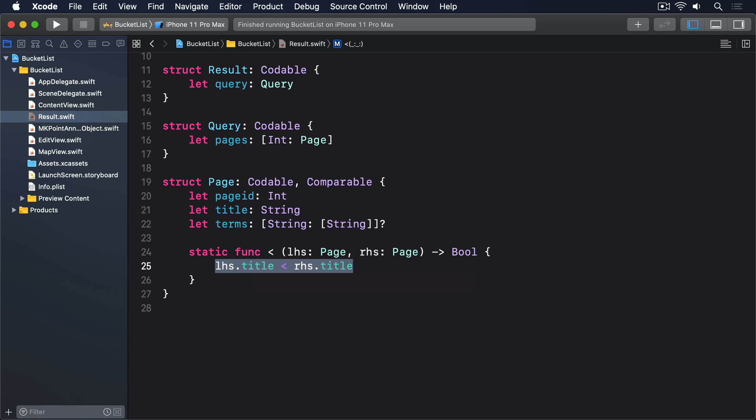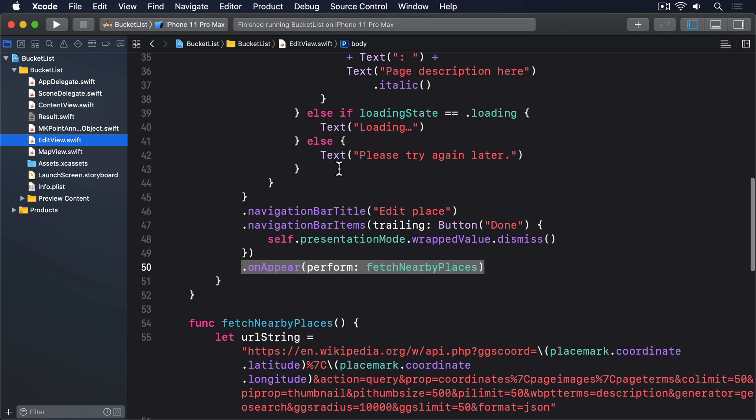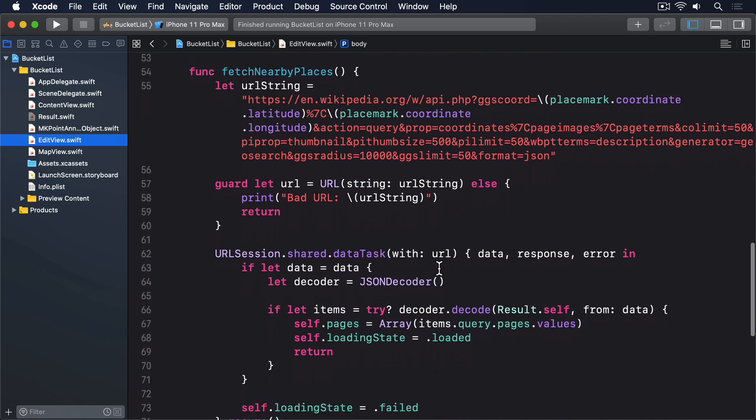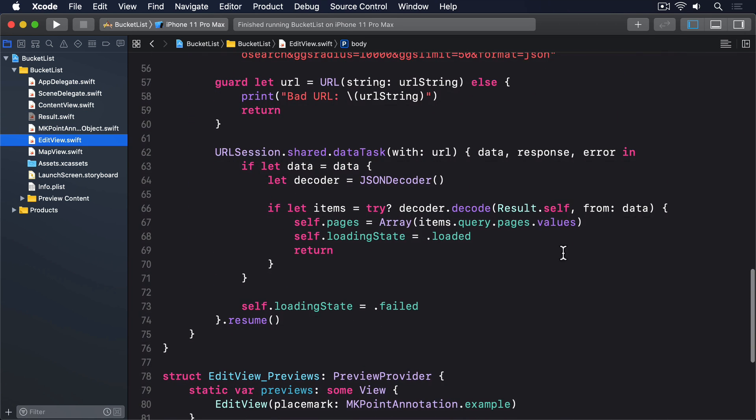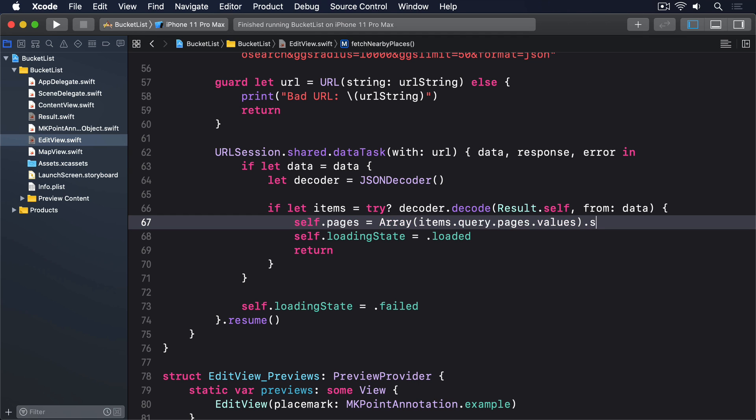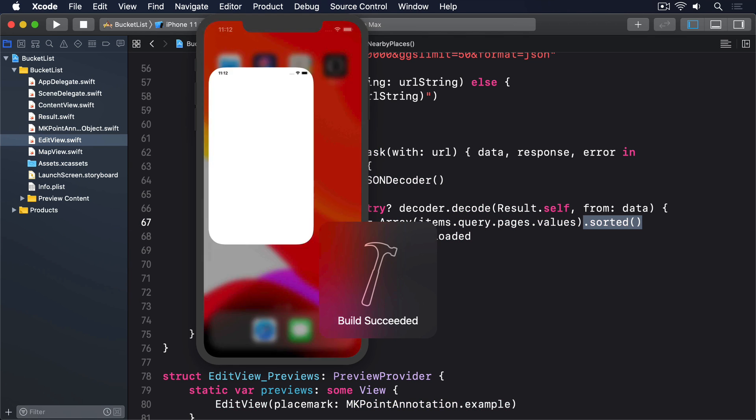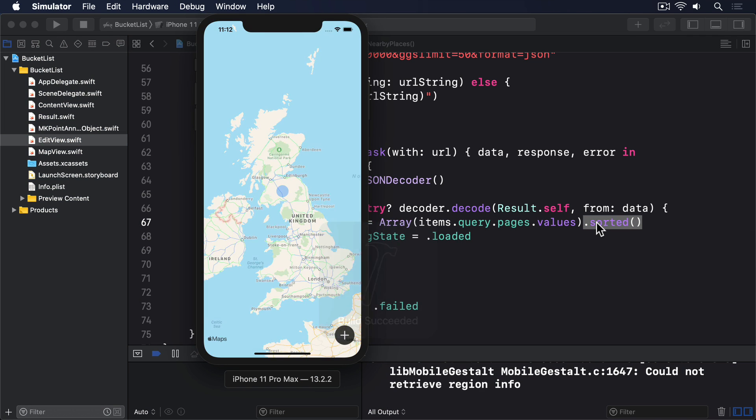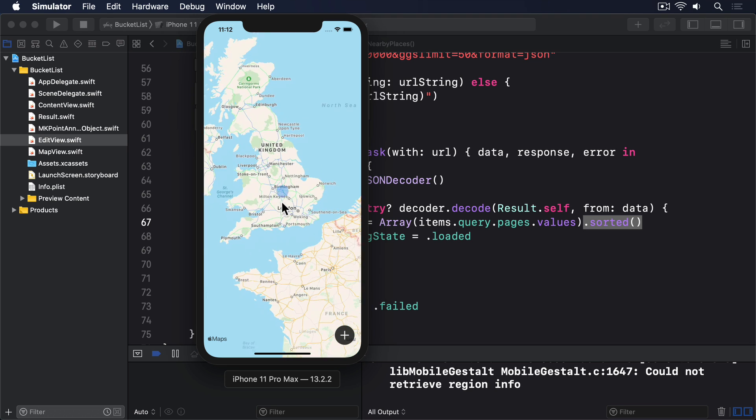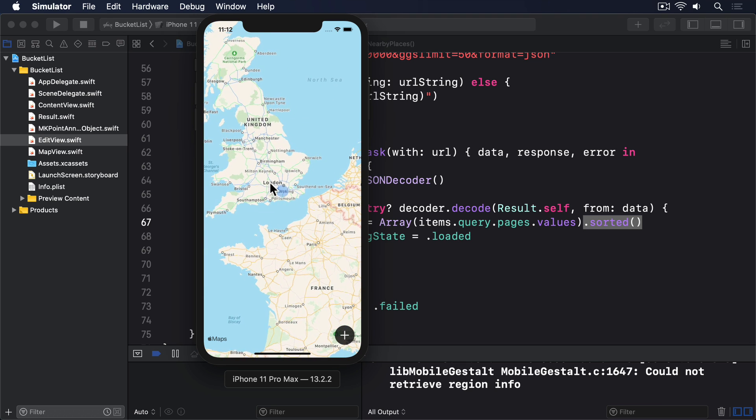Now that Swift understands how to sort pages, it'll automatically give us a parameterless sorted method on page arrays. This means when we set self.pages in fetch nearby places, we can now add .sorted to the end. If you run the app now, you'll see that places near a map pin are now sorted alphabetically by their name. Much better.